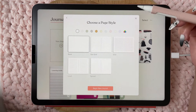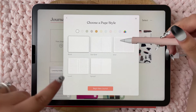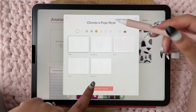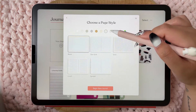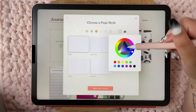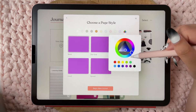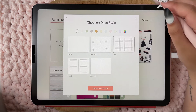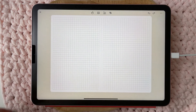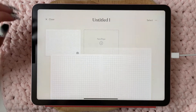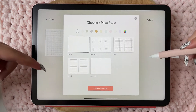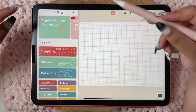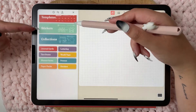If you start with the basic page, you have the choice of blank, dot grid, grid, lined, and spread papers. You can choose your page style and even pick a different color — it doesn't have to be one from the default list. Let's choose white and grid, then begin the new journal. If you go back you can always create a new page with another page style.